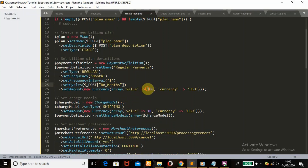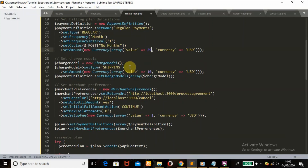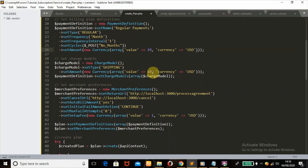Our amount — the value we want to charge the customer — is $29. We'll leave the currency as is. For shipping, we set shipping fees if you are using a subscription-based service where you need to send out a physical product. For this I'll just set it to zero.